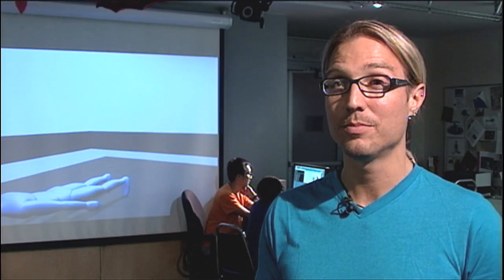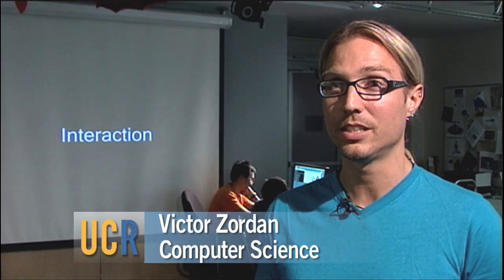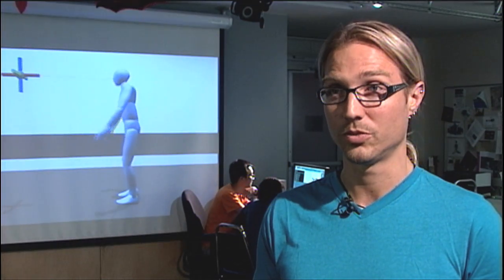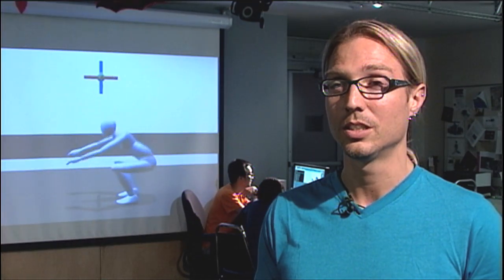This is an animation lab. We work on motion capture data and physics models for creating character animation, mostly for video games, also for feature animation.